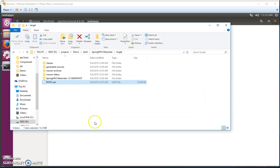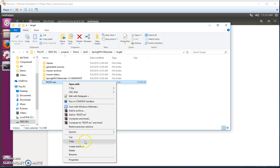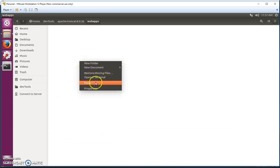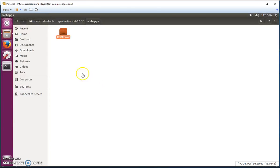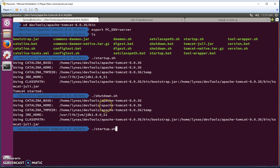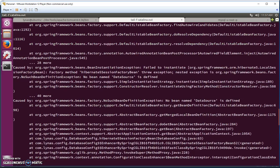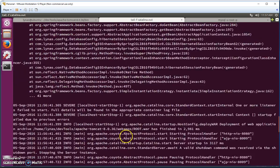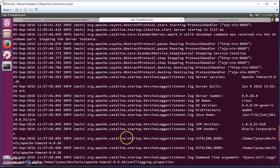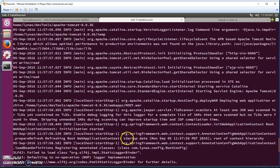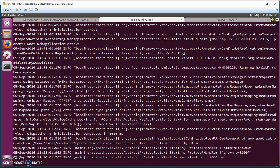First let's do the shutdown. Then go back to the dev machine, copy the new 'root.war', paste it into the Tomcat webapps directory, and start the server again. Now it should work fine — and it does.